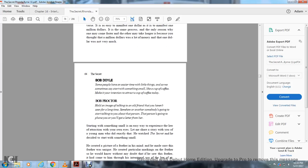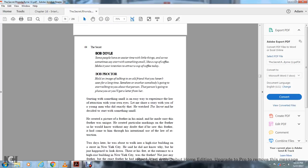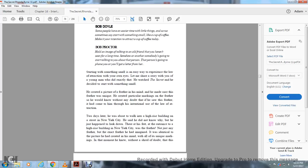Some people have an easier time with little things, so sometimes start small. Make an intention to attract a cup of coffee today. Hold the image of shaking hands with an old friend you haven't seen in a long time. Somehow, someone is going to start talking about you and that person. You'll get a letter from them. Starting with something small is an easy way to experience the law of attraction with your own eyes.